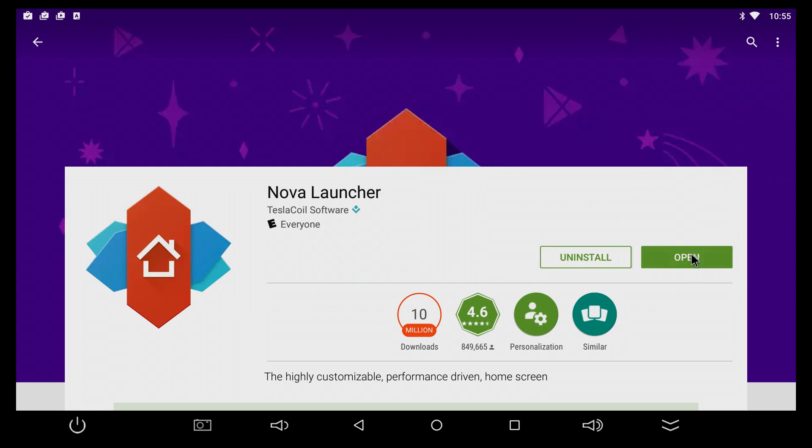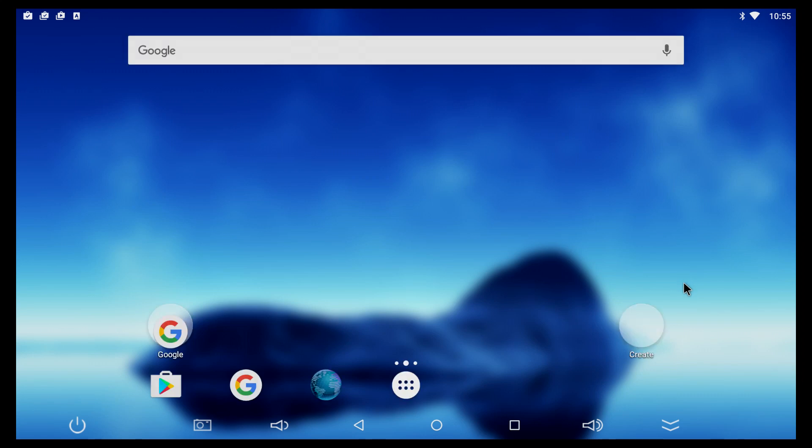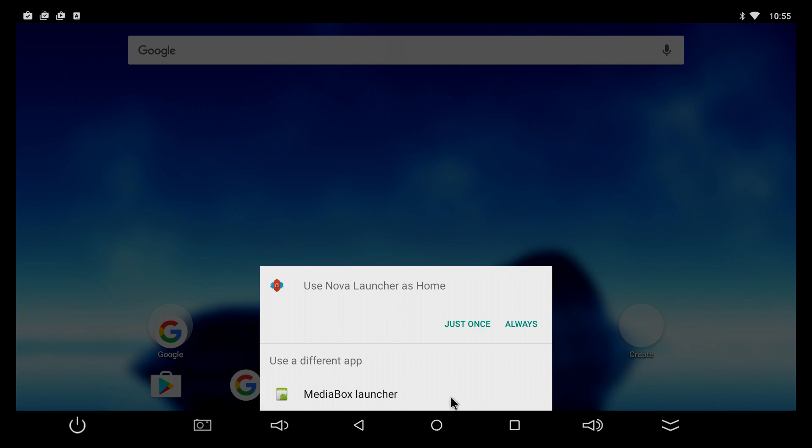When you press open, you're gonna see that the home screen looks like this, so it's totally different. However, if you do press the home button on the remote or on the screen, whatever you choose, this will happen.